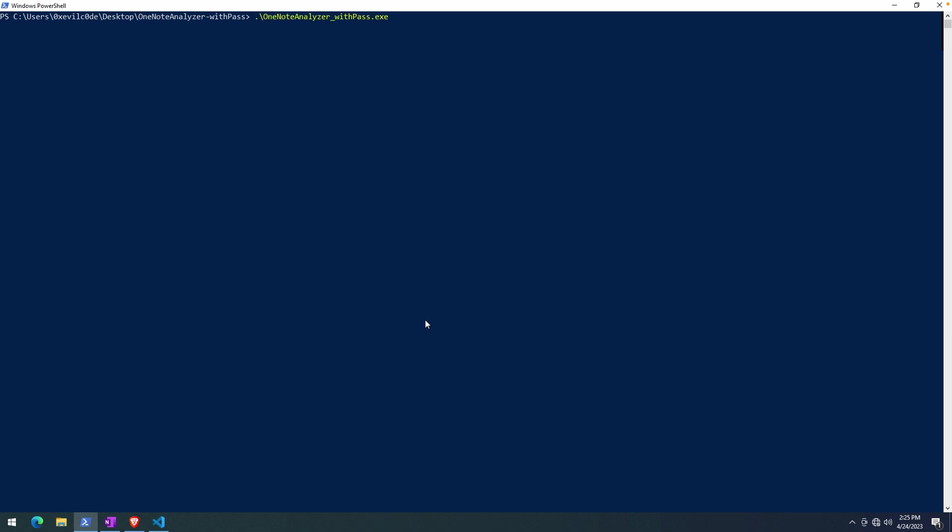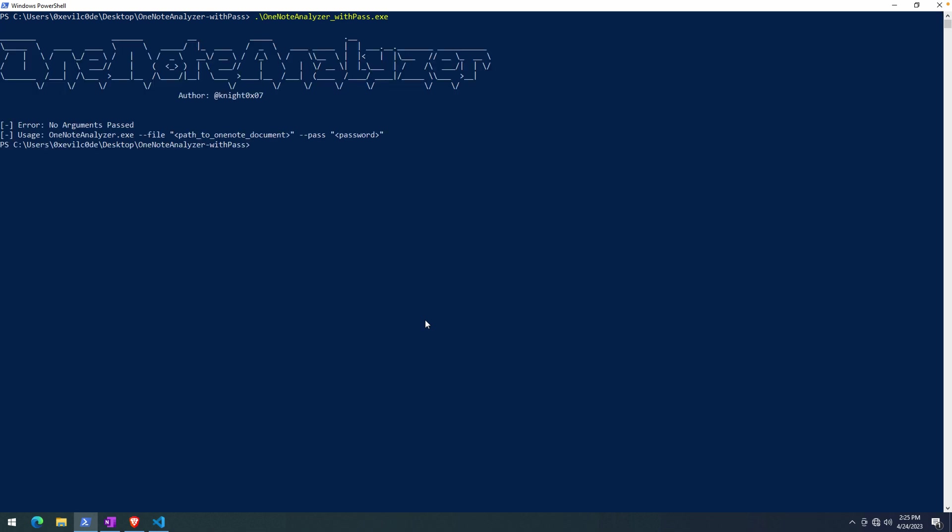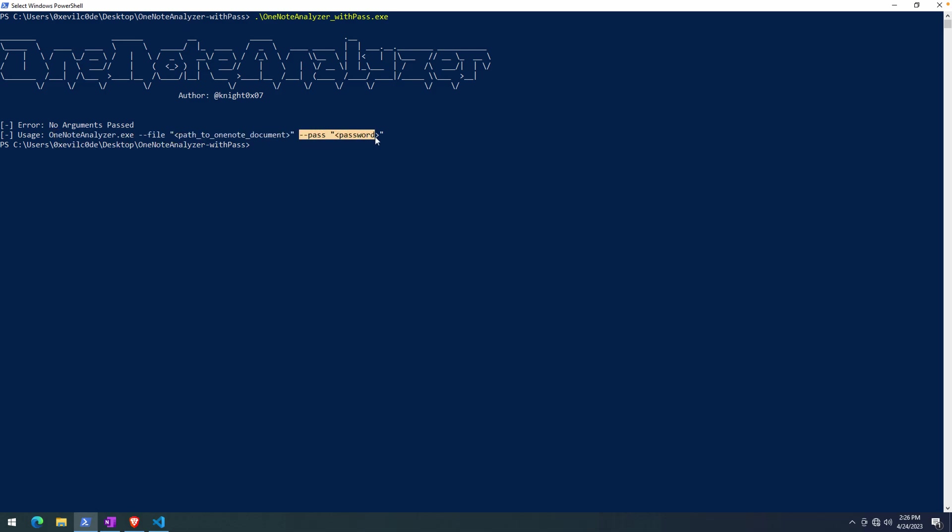So OneNote Analyzer with Pass, you'll see that the with Pass part is updated code in order to handle passing along the password to decrypt the document. Pretty straightforward in terms of usage. You really just need to provide the file, so the path to the file you're analyzing, and then optionally the password. I have this located on my desktop, one directory down.